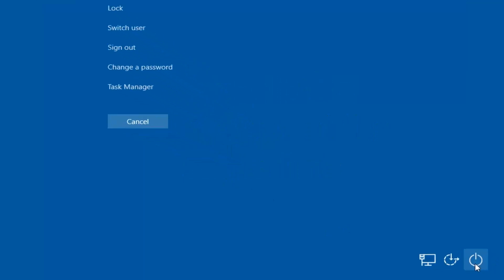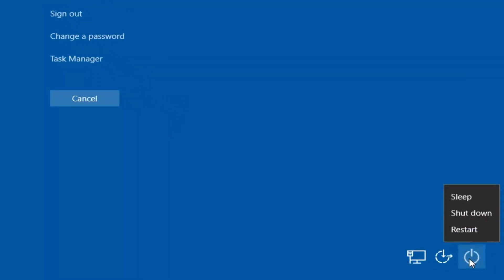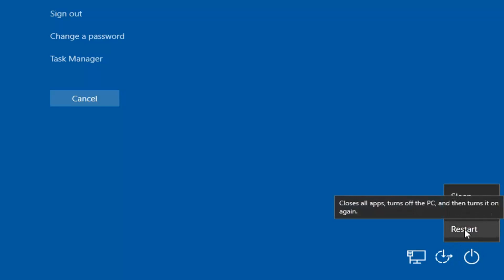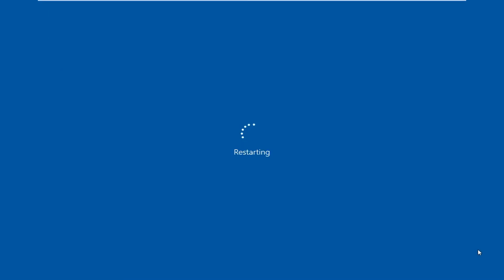Down in the bottom right corner, there should be a little power button. If you left-click on that, there should be an option to restart. If you hover over it, it says closes all apps, turns off the PC, and then turns it on again. Just left-click on that and your computer or device will begin to restart.